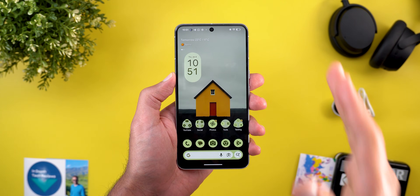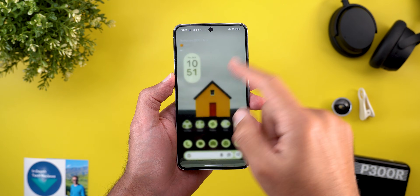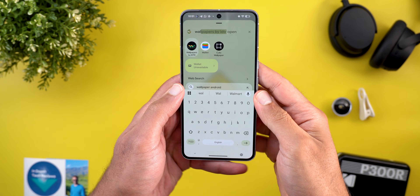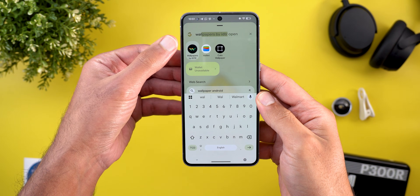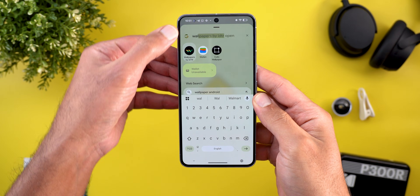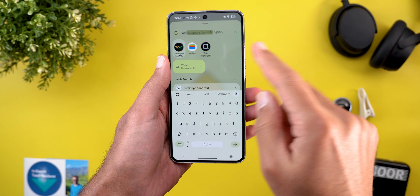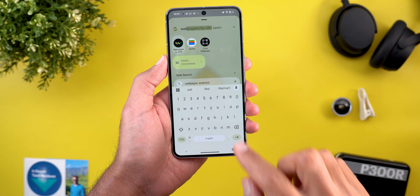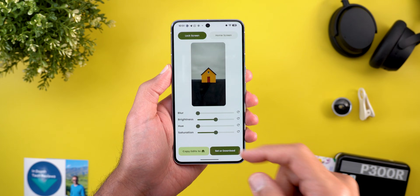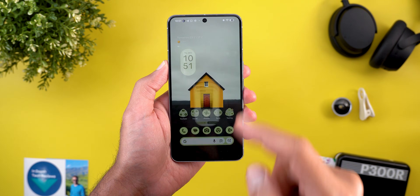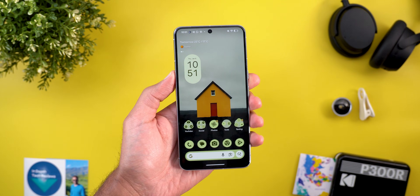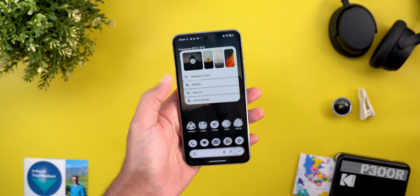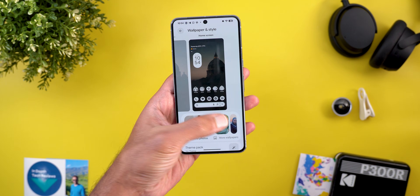The second home screen change is the comeback of a feature we used to have. When you type the app name in the system-wide search, the closest match gets highlighted — you can see the full app name with the word 'Open' next to it. Once you tap the return key it opens the app, making one-handed use slightly easier.